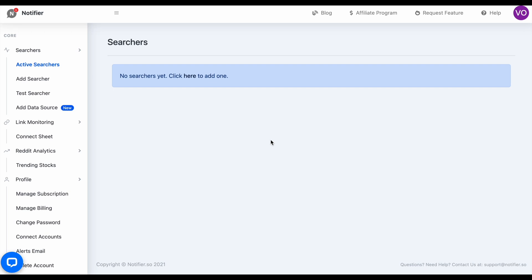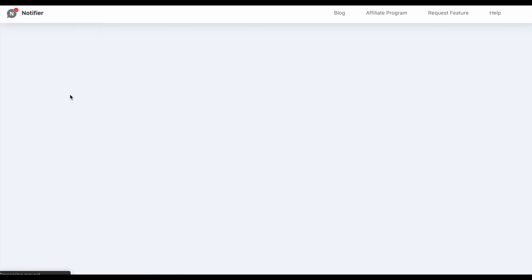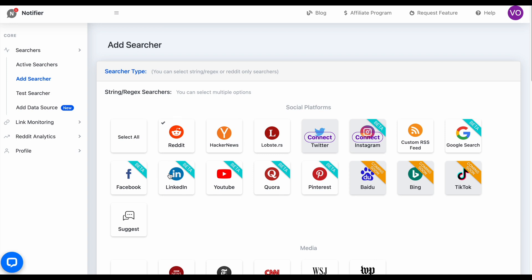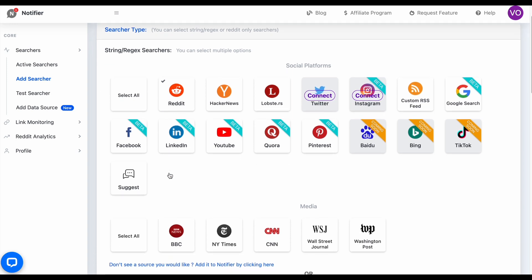Let's get started by clicking on Add Searcher. For this example, I'm going to select Reddit, but you can see the other platforms we support here.